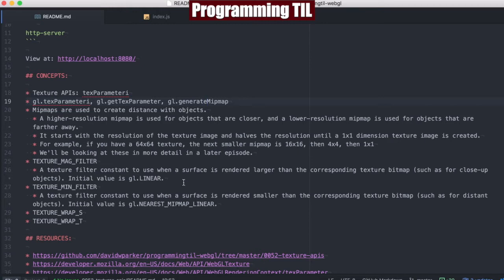A few things you should walk through, just so you are aware of. MipMaps are used to create distance with objects. A higher resolution MipMap is used for objects closer, and a lower resolution MipMap is used for objects that are further away. It starts with a resolution and halves that set resolution until it's 1x1 when it creates MipMaps. An example would be if you have a 64x64 texture — the next MipMap will be 16x16, 4x4, and down to 1x1, etc.